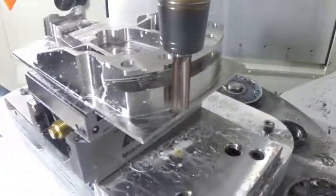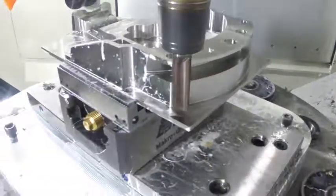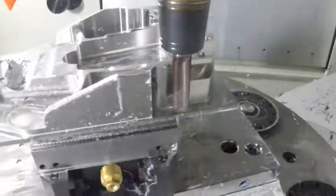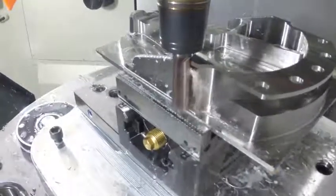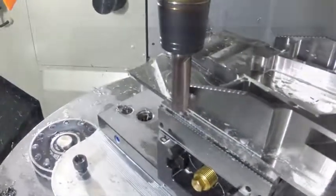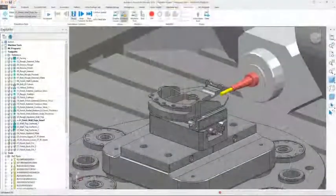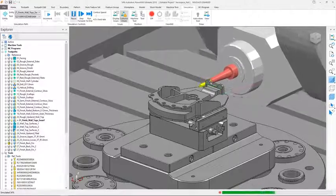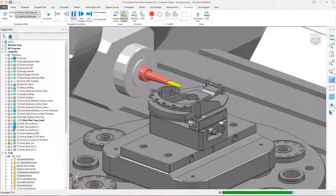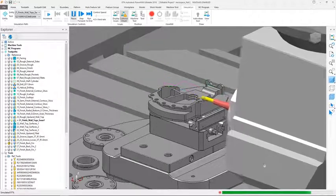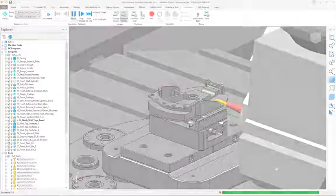Transforming part designs into reality requires a CAM package that has the capability to deal with the most complex of milled parts. Autodesk PowerMill has the fine level of control and flexibility required to satisfy this need.